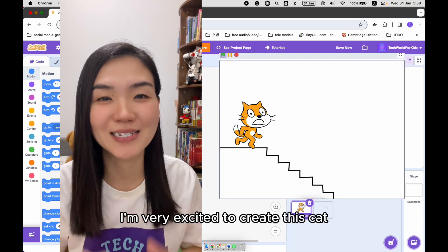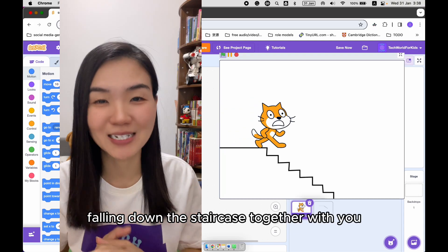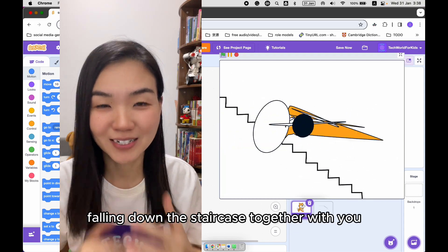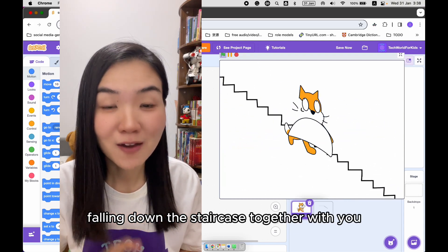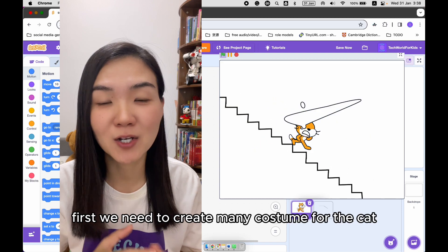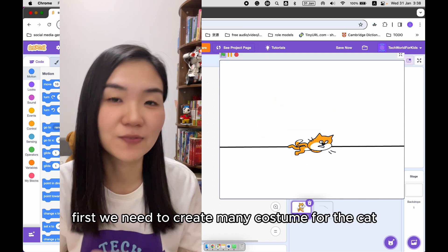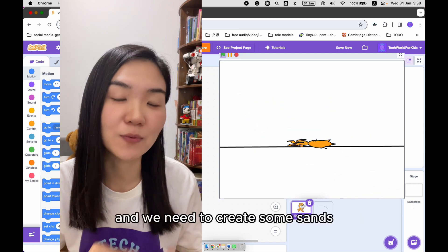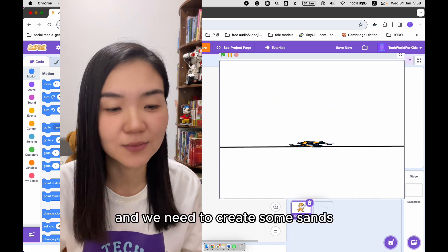I'm very excited to create this cat falling down the staircase together with you. First we need to create many costumes for the cat, for the staircase, and we need to create some sounds.